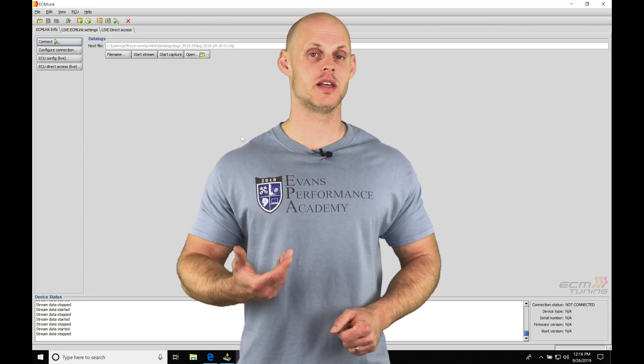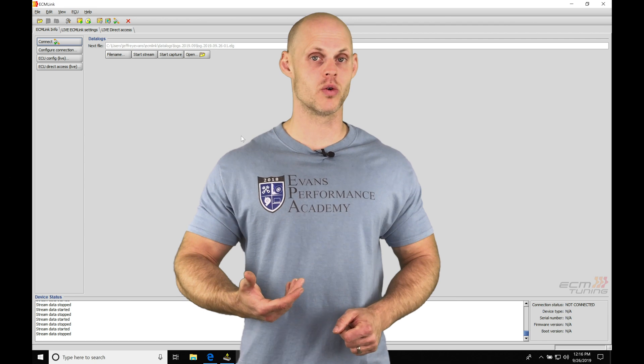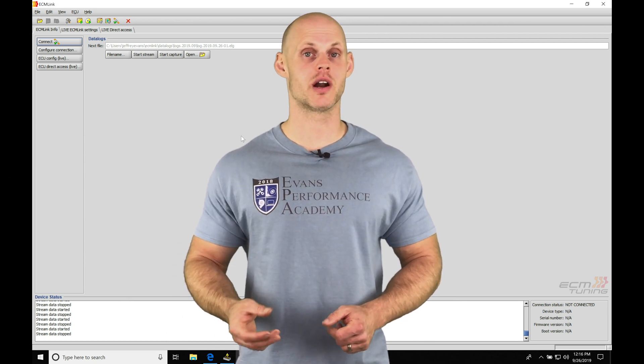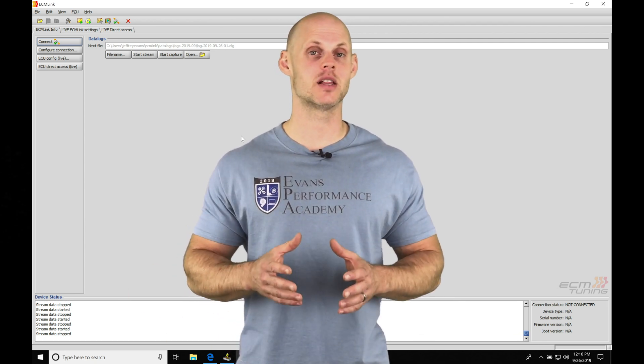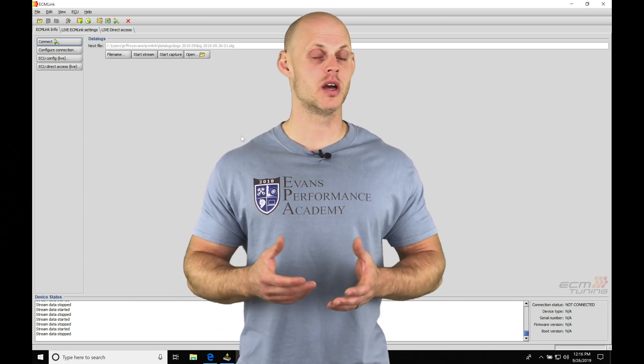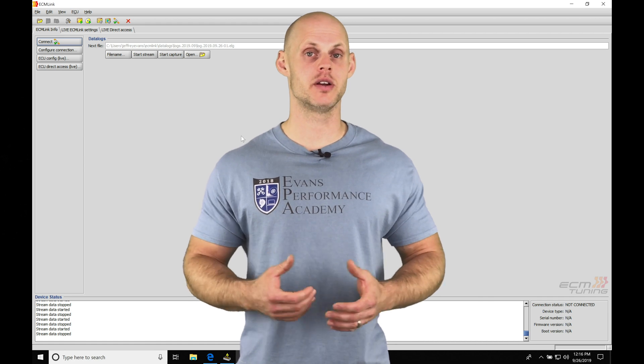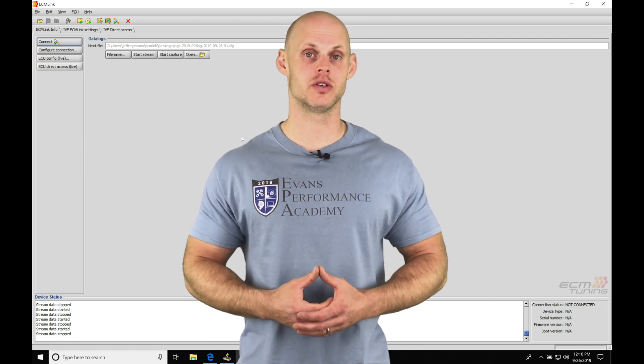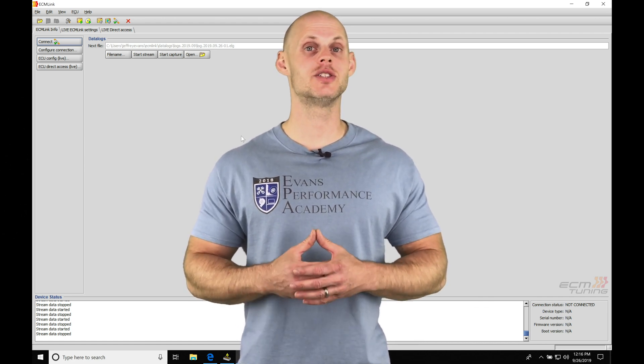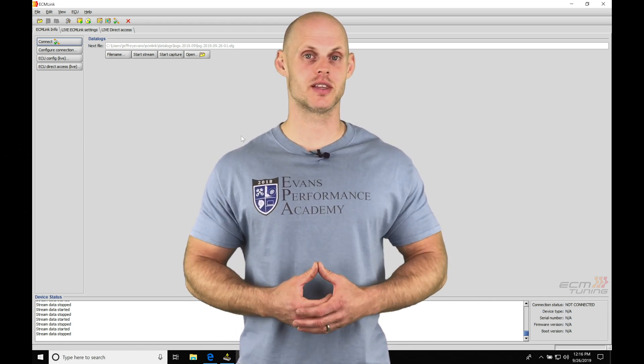As we progress in the training course and move into the live training videos, you're going to have an idea exactly what to do with the data logging. You're going to be set up and ready to go to get your tuning started. So without further wait, let's jump in so we can check this out.